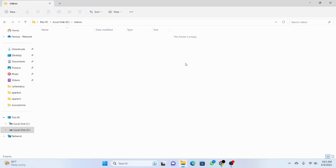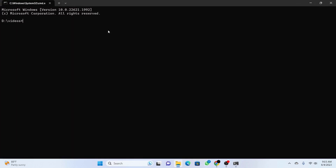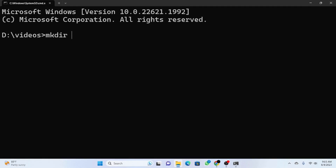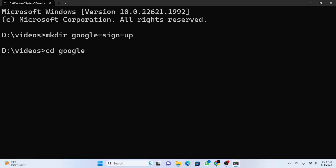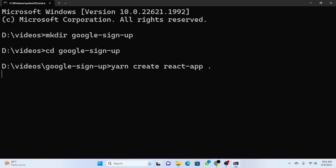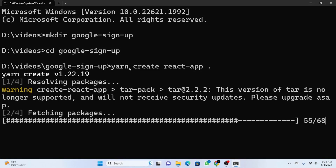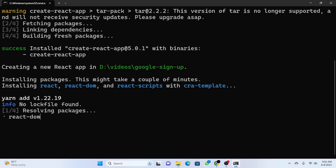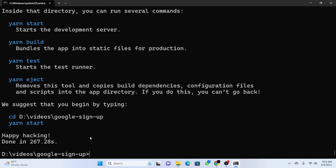In this part we will create a new React.js app. I'll open the terminal and run mkdir 'google-sign-up' to create a new folder, then cd into it. I'm using Yarn so I'll run yarn create react-app dot. It will take some time and then I'll open it in Visual Studio Code with code dot.